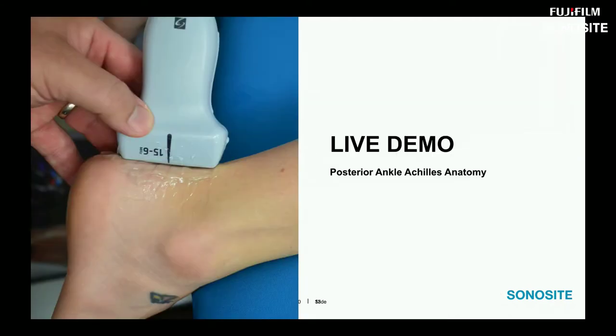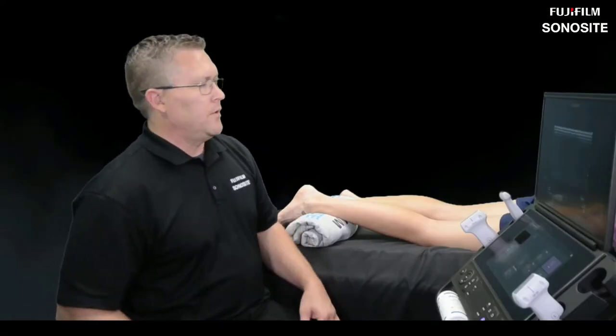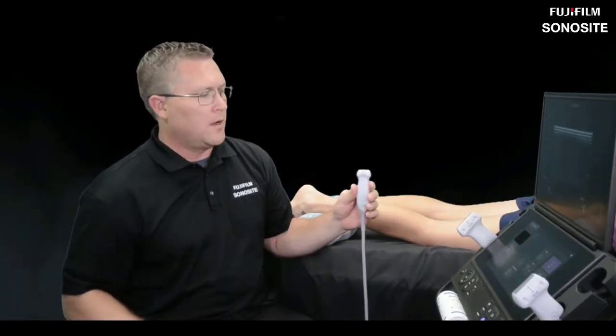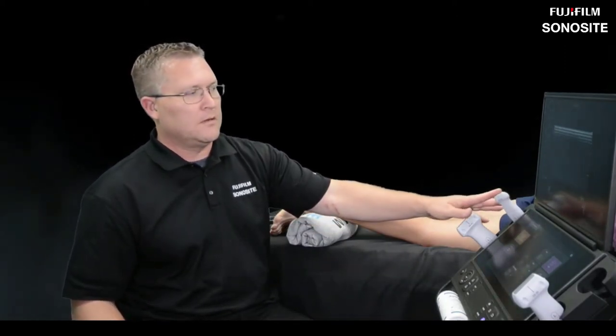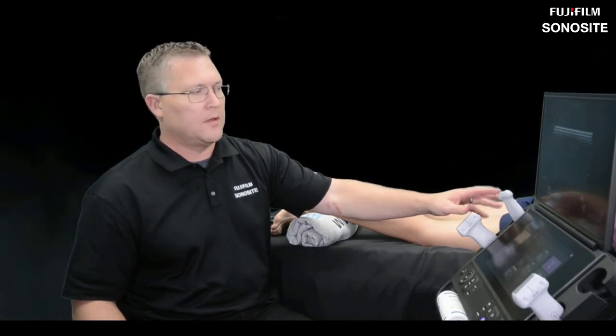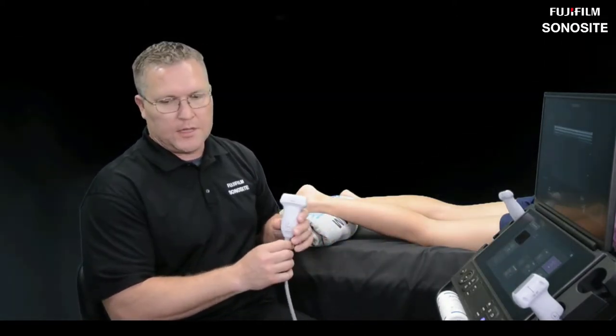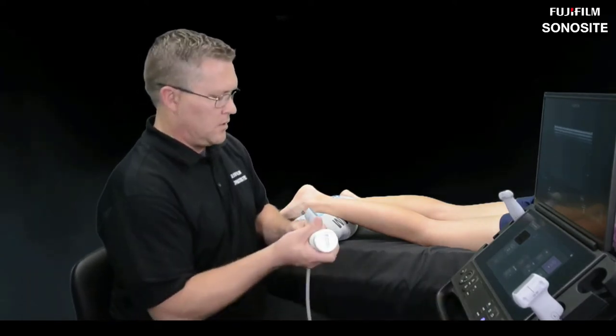We'll get the studio ready for a live demo of the Achilles and plantaris tendon. For today I have the Sonosite PX. We'll primarily use the L15-4 workhorse transducer for MSK, but will periodically switch to the L19-5 — a super high-frequency, small footprint transducer great for tight spots like the medial and lateral ankle and for visualizing smaller bursa.